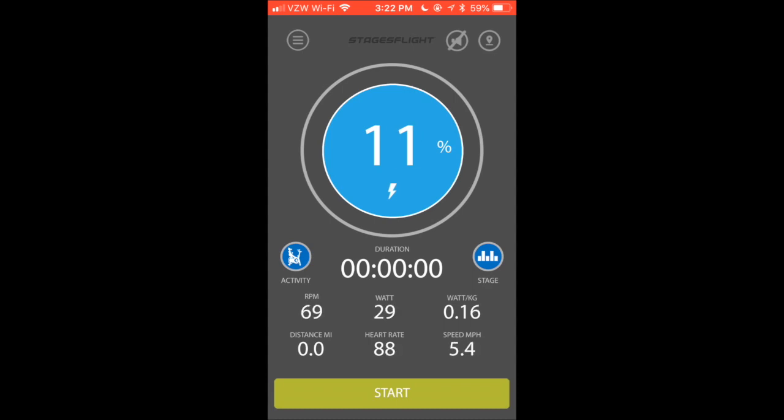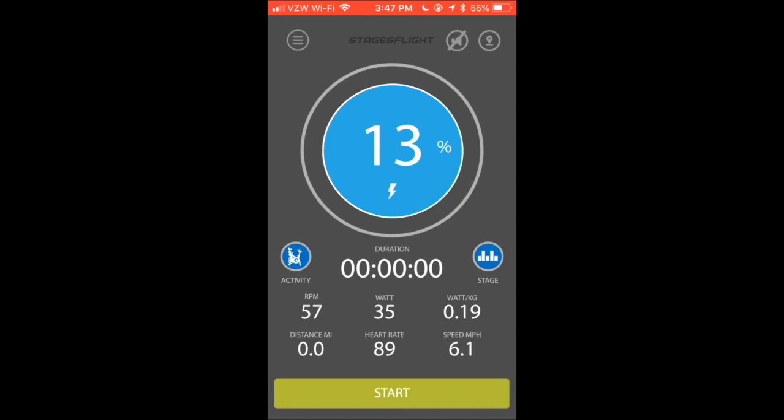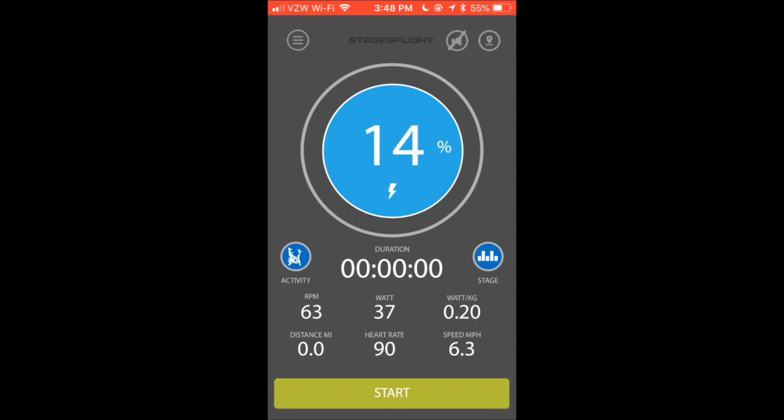What's nice about this feature is once a rider pairs their heart rate with the console, the console will now broadcast that heart rate to the Stages Flight app. We feel these new features will simplify the pairing process and hope to improve the rider experience. Let us know what you think.